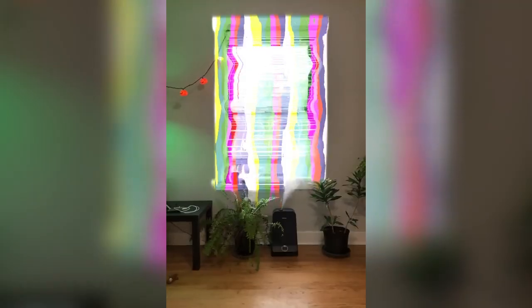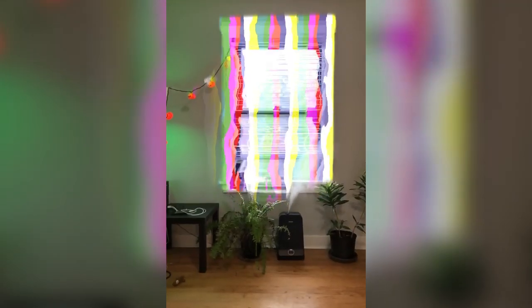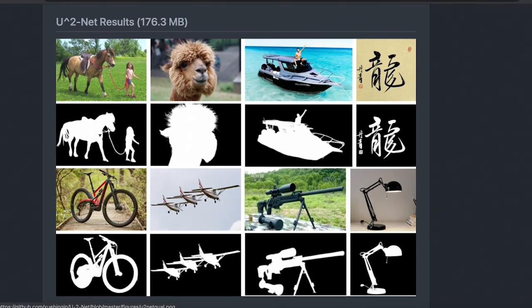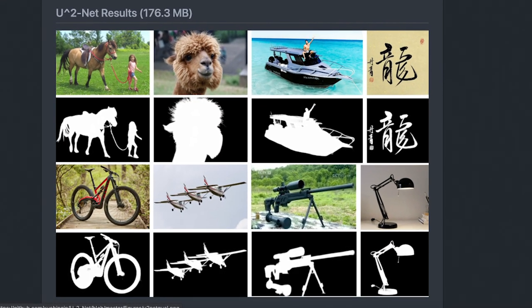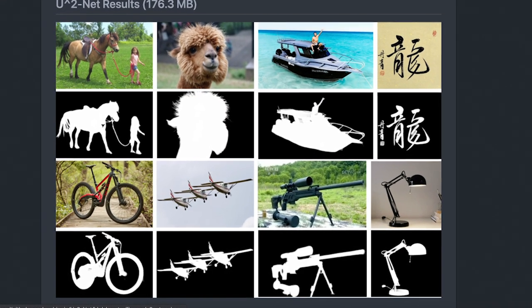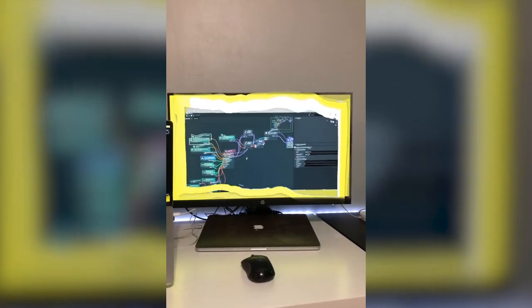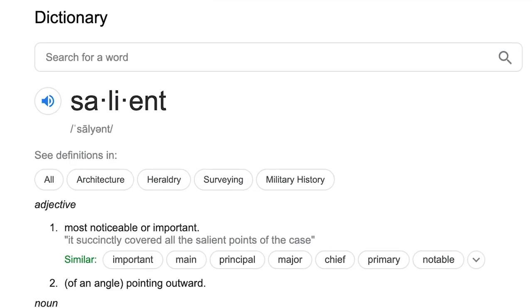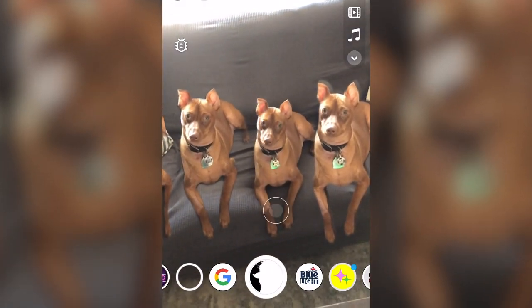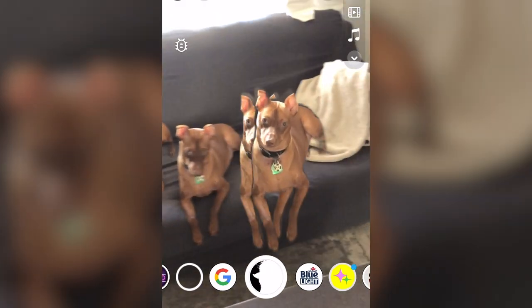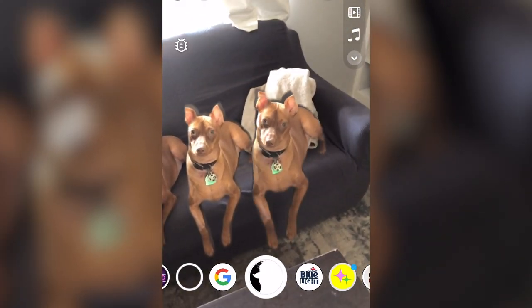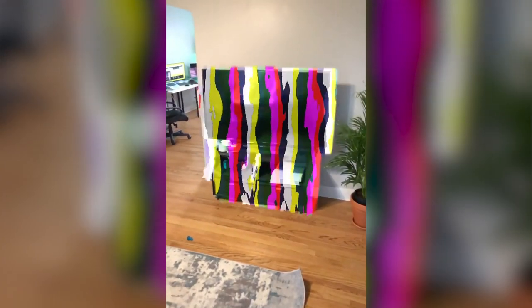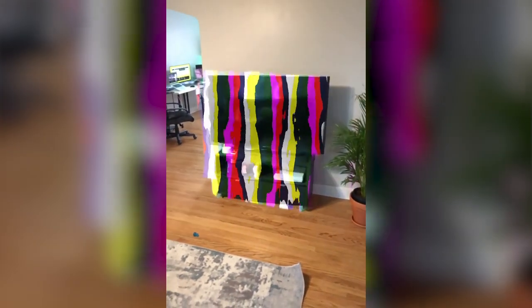Okay, today we're going to talk about running this salient object detection model on a mobile device. We're going to use this U2Net model because I have a light version that's only 4.7 MB. This model finds the most salient, or the most noticeable or important, object in an image. Here is a little copy and paste demo I made with it, and here is me attempting to run it in real time with a distortion shader.